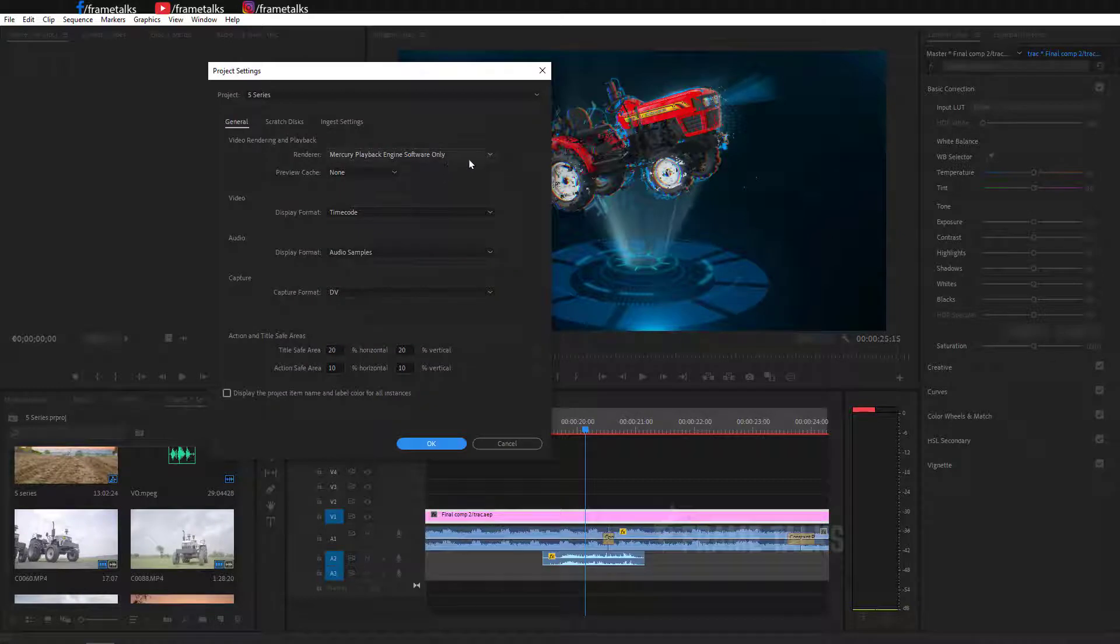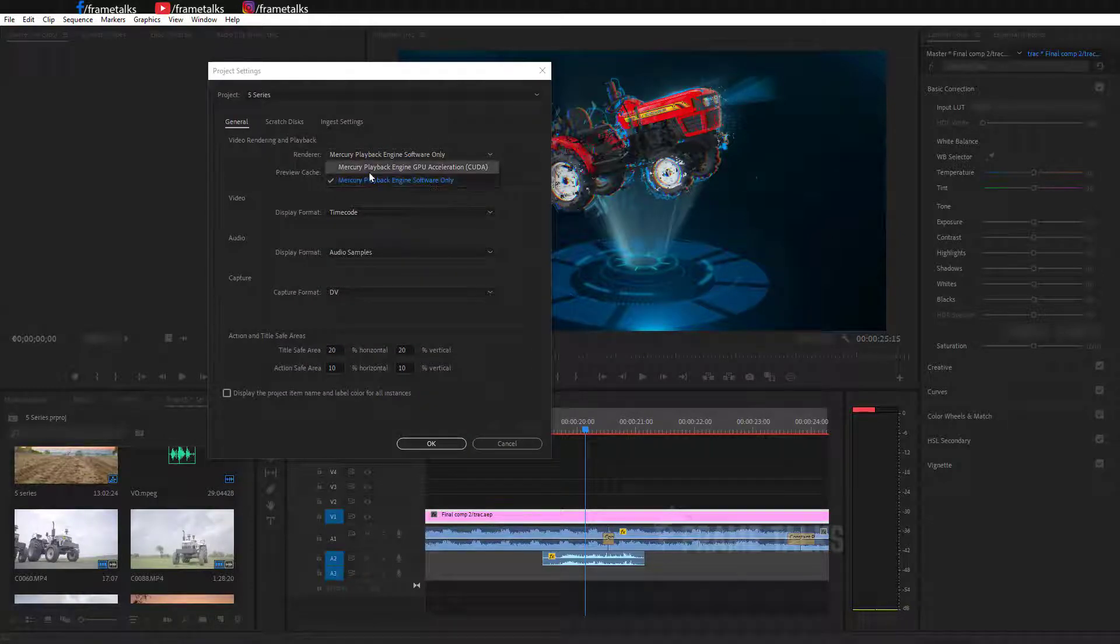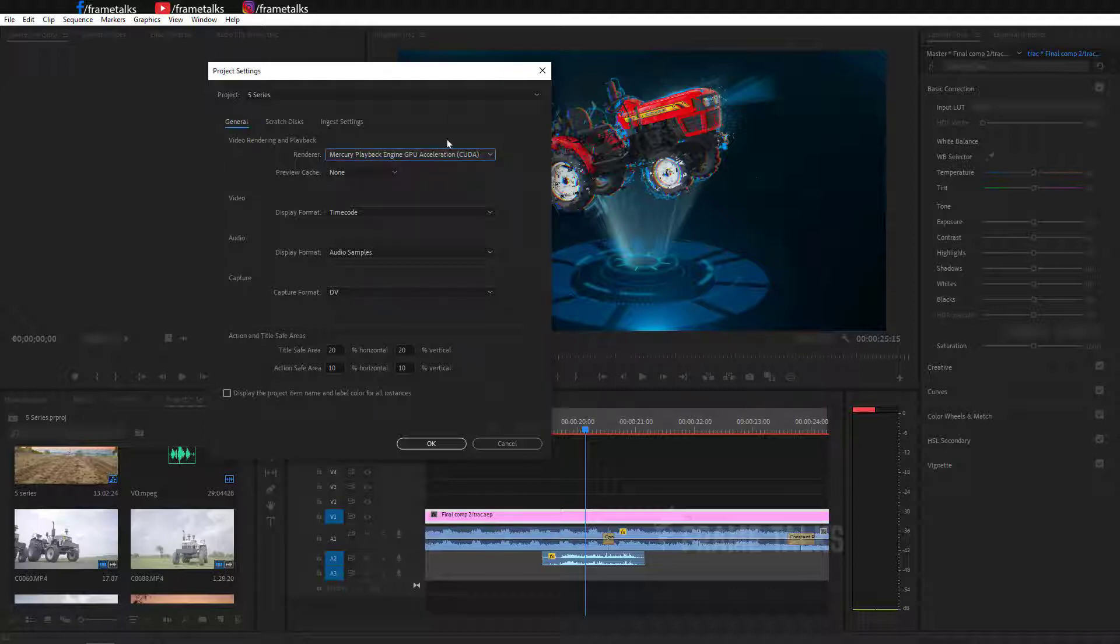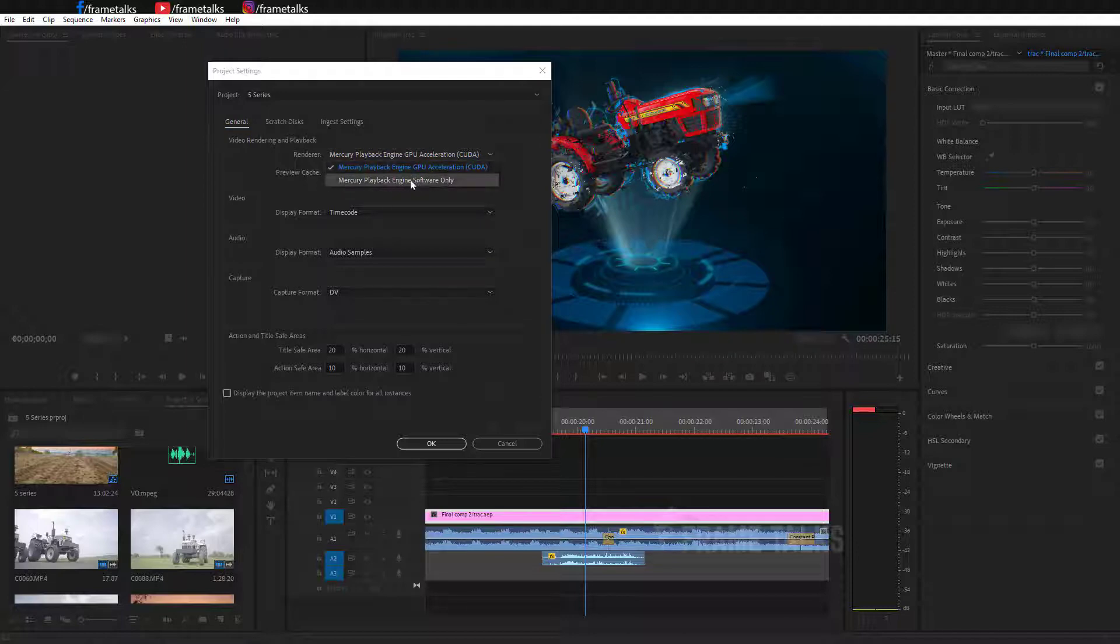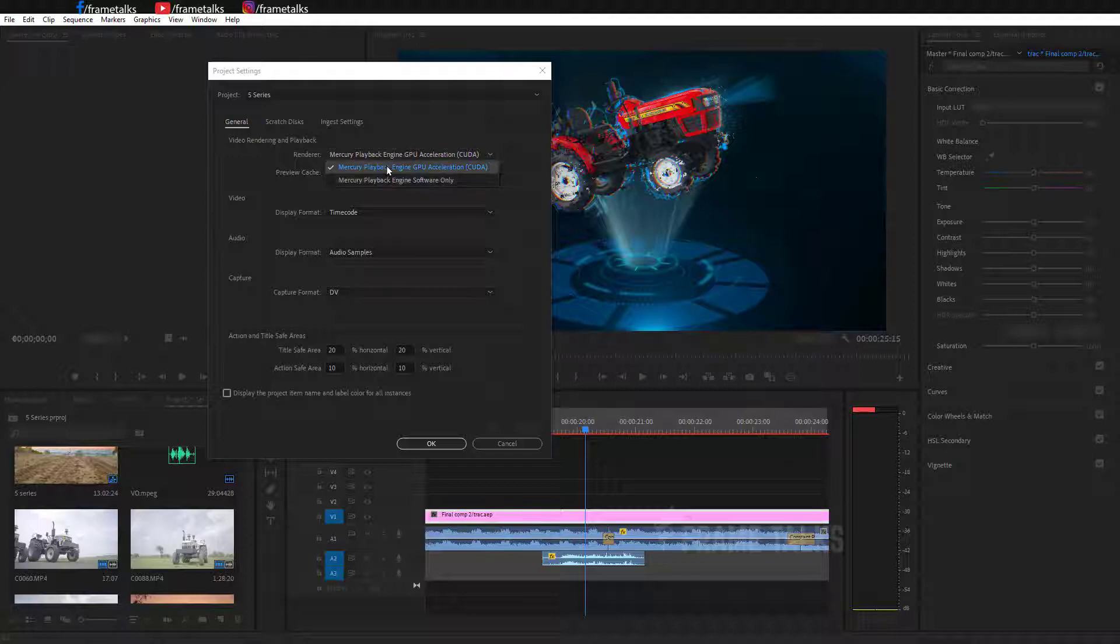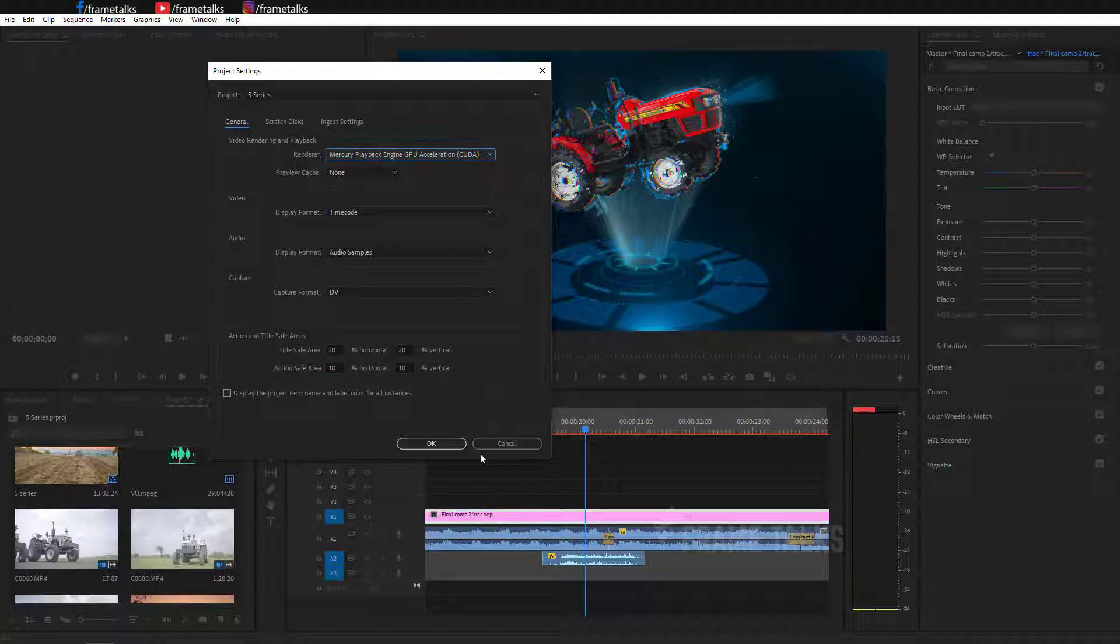In this you have to select in Renderer: Mercury Playback Engine GPU Acceleration (CUDA). I'm using NVIDIA graphics card, so that's why CUDA appears. Otherwise, if you're using another graphics card, you will see another option. Just select it and press OK.